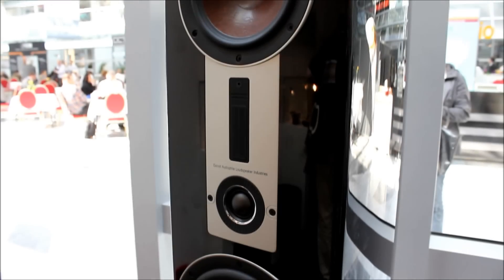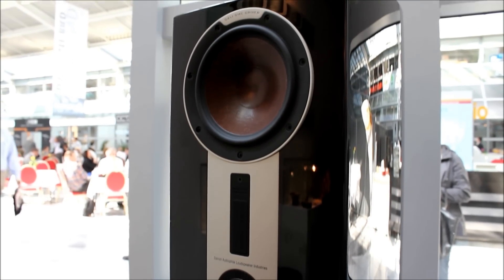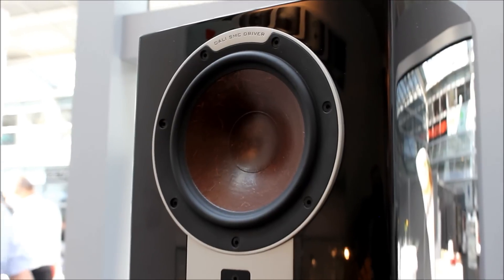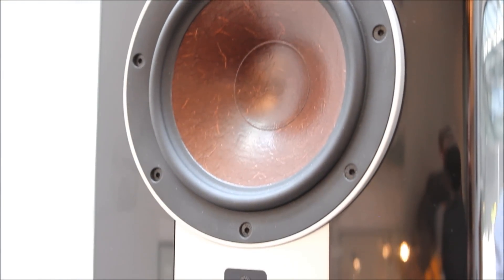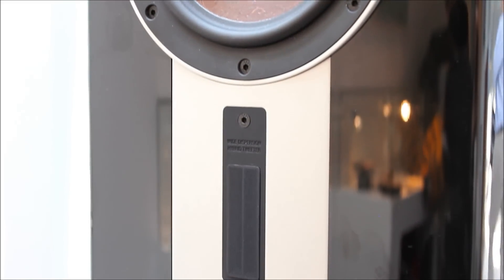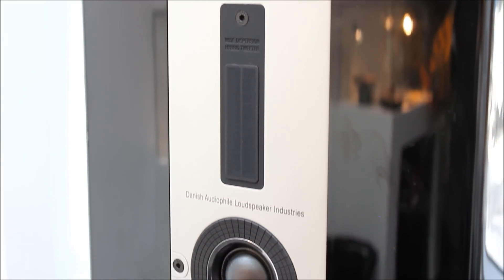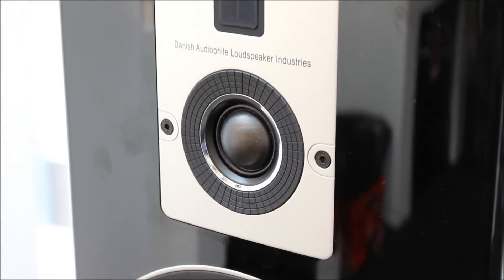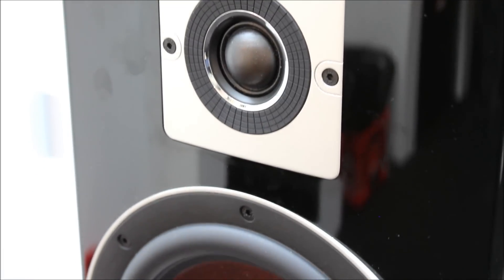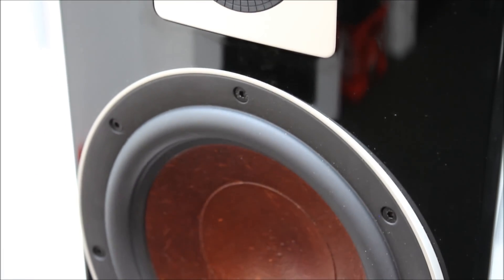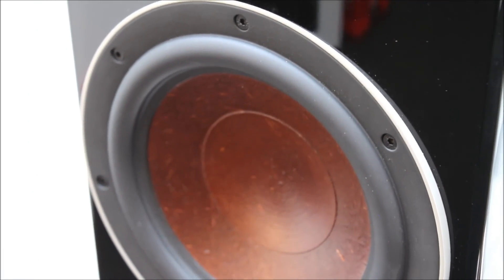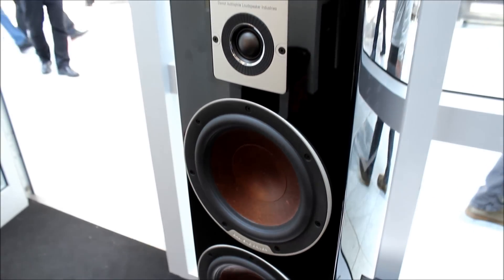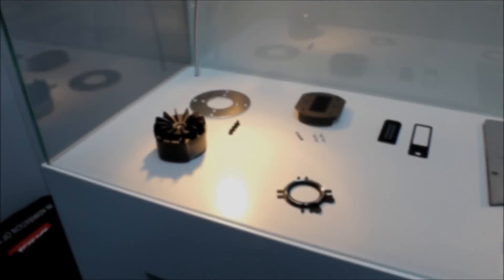You can see the drive units here close up and the wood fiber pulp cones which are unique to Dali. These are the newly designed tweeters and the magnets in all of these use the new SMC Soft Magnetic Compound developed by Dali. That helps reduce eddy currents and gives a very smooth magnetic response pulling the drive unit in a uniform way.